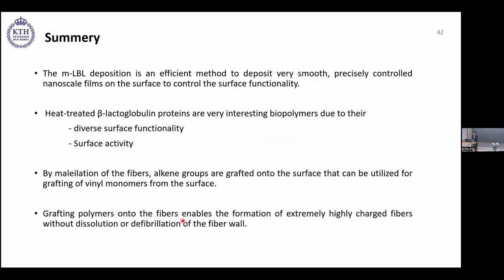In summary: MLBL deposition is an efficient method to deposit precisely controlled nanoscale films on 3D structures. Heat-treated beta-lactoglobulin is a very interesting biopolymer due to its diverse surface functionality and surface activity, usable as a natural foaming agent. Maleylation of fibers grafts alkene groups onto the surface, enabling grafting of various vinyl monomers. Finally, by grafting polymers onto fibers, we can create highly charged fibers without dissolution or defibrillation of the fiber wall.